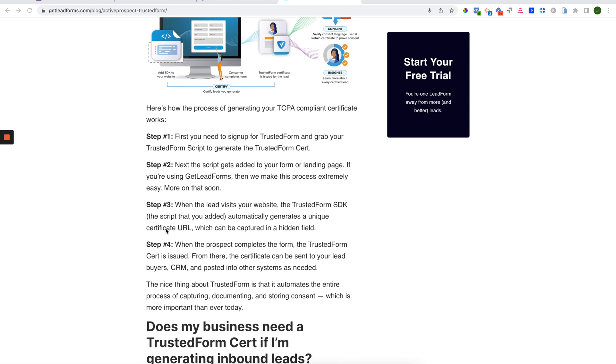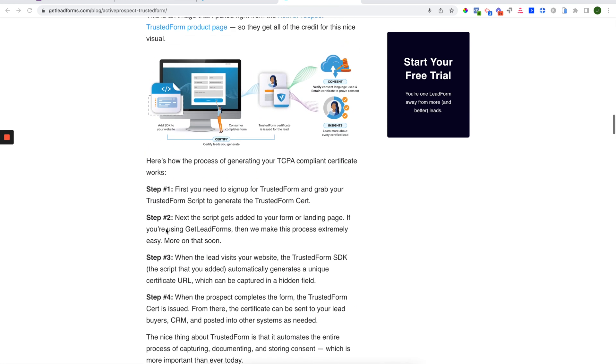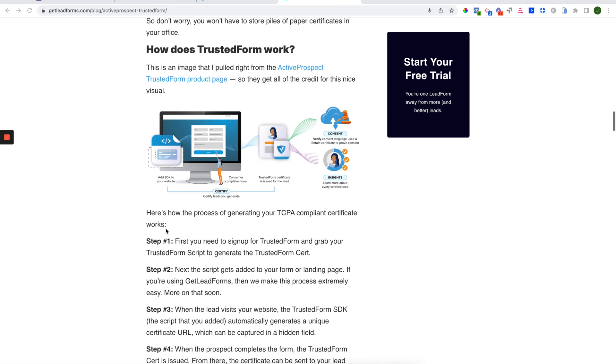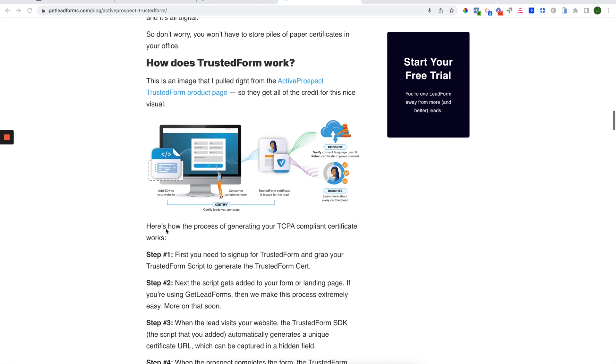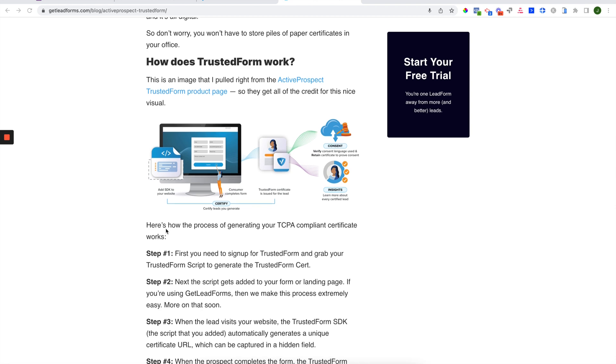So when it comes to Active Prospect Trusted Form, it can be a little bit confusing about how to actually integrate this into your landing page, your lead form, and capture that certificate. So now I'm going to show you exactly how to go about this.